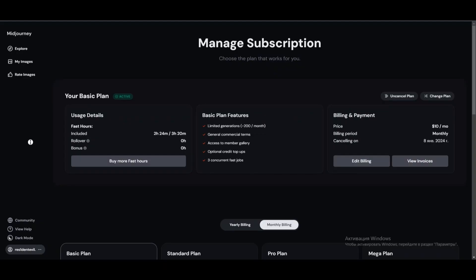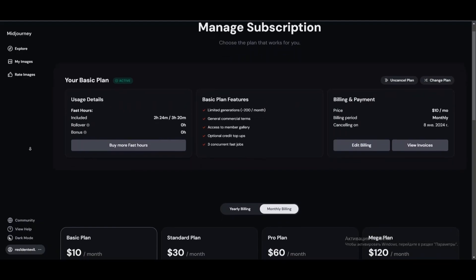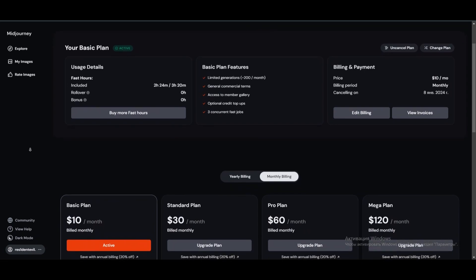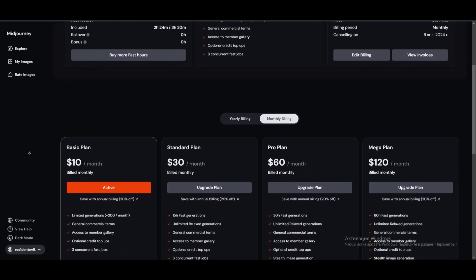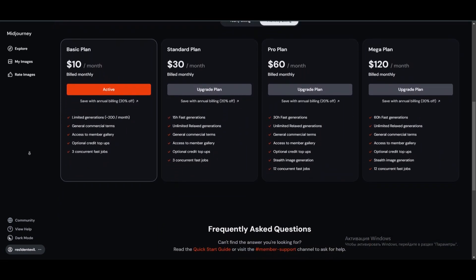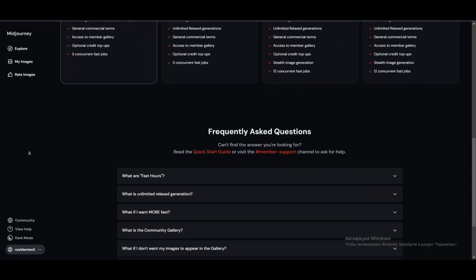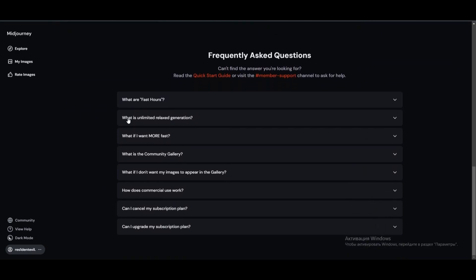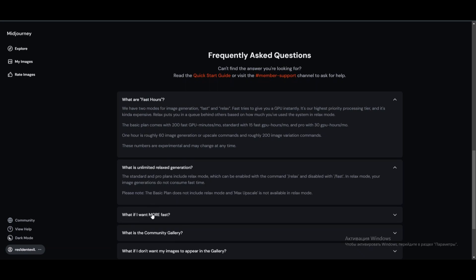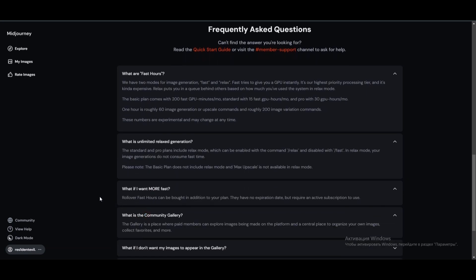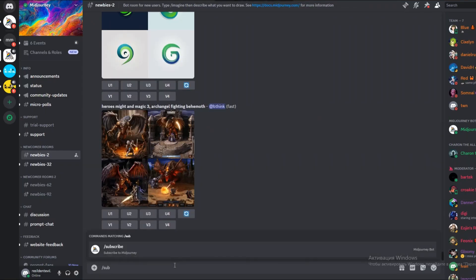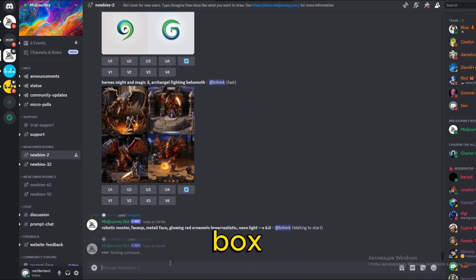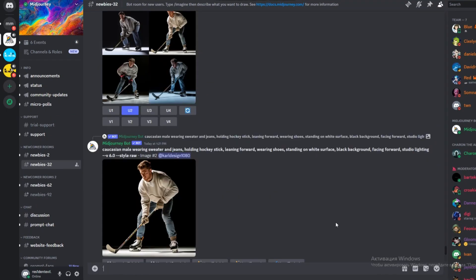For any serious use, you'll need to sign up for a paid plan. They used to give 25 free requests before. A major perk of the paid plan is the ability to chat with the bot one-on-one, so you don't have to try tracking down your creations in those fast-moving public groups. Just type a forward slash, then subscribe in the message box and follow the link to the sign-up page.